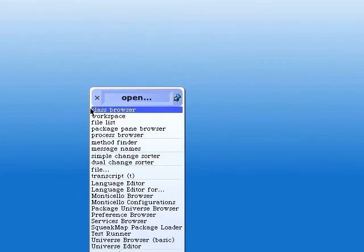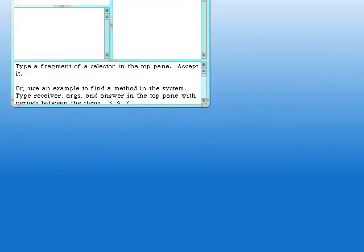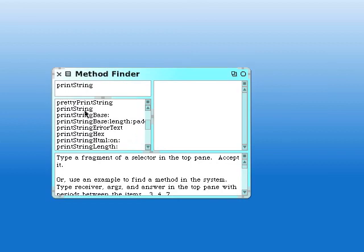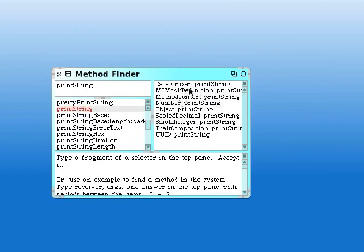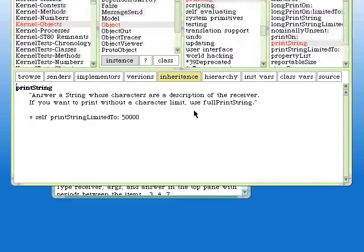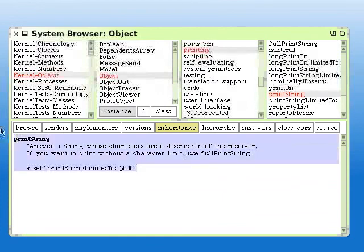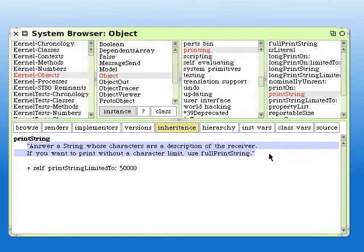Let's look at one last tool in this video for Squeak tools, and that's the Method Finder. Say we wanted to find the method PrintString — we know it's somewhere in the system. It shows which classes use PrintString, and those are all the classes which have an instance of the method PrintString. There's the actual code. That's a class comment there because it's between double quotes; the actual code in this method is that right there.